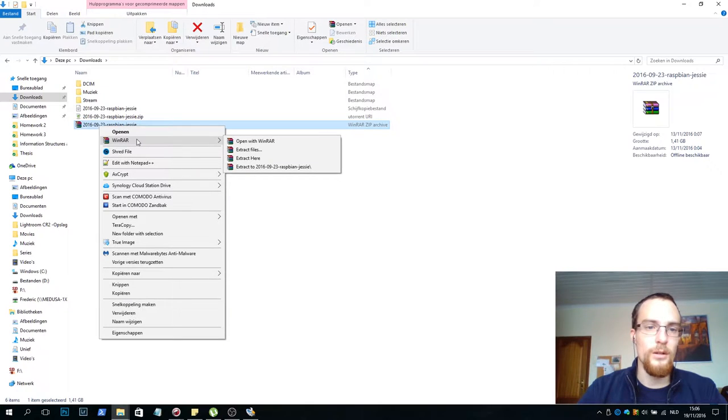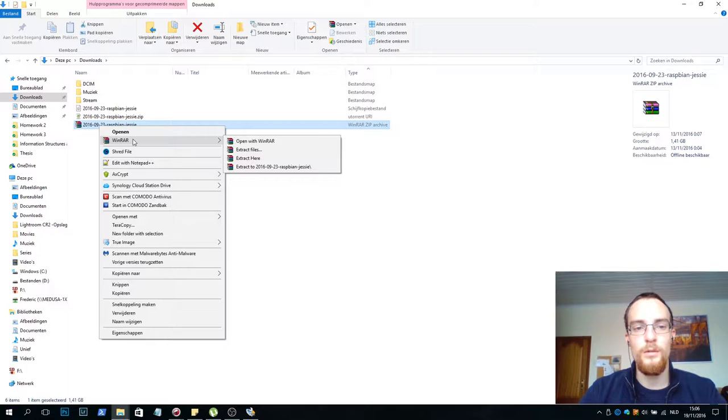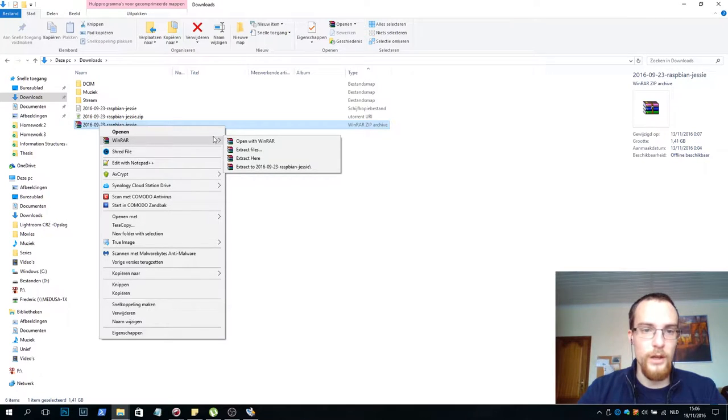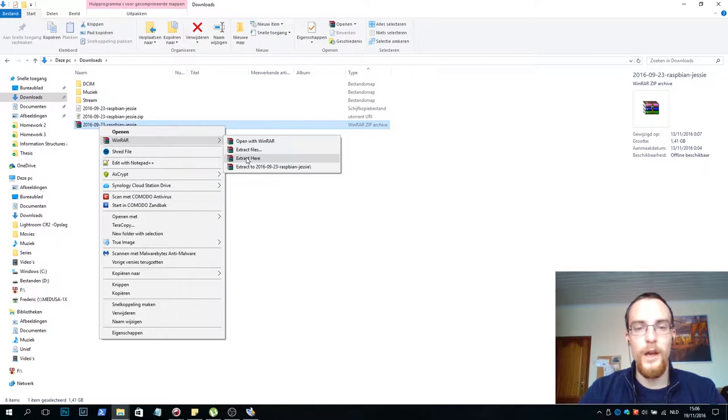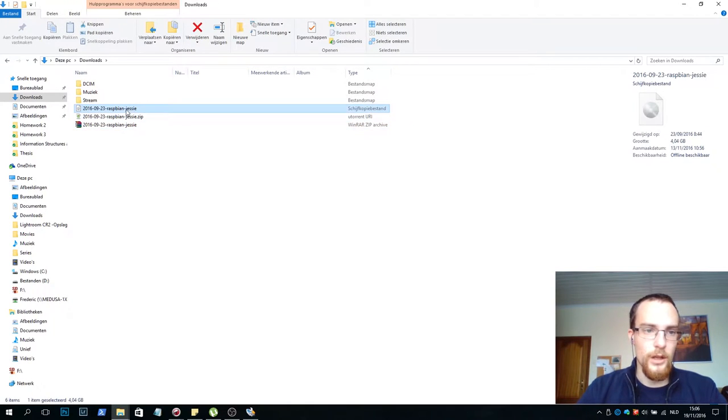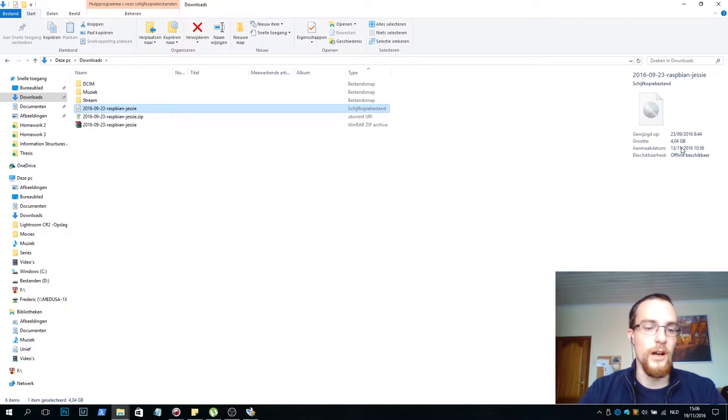You left click the file, you go to WinRAR or any other menu entry that is created by your file archiving software. And you click extract here, it's going to extract the image. Now that image is 4.04 gigabytes in size.